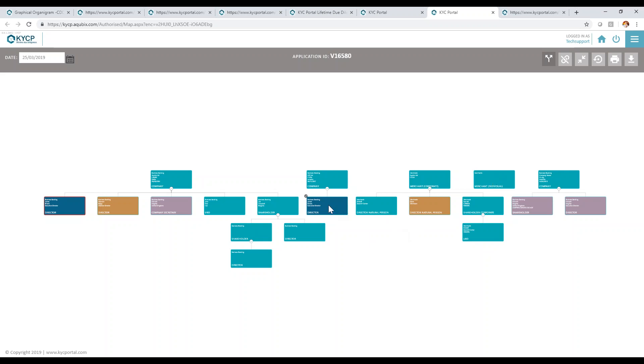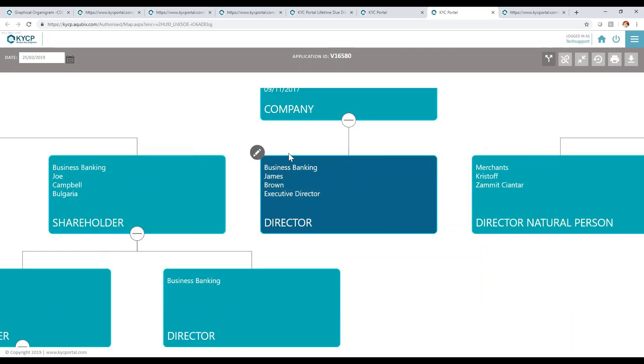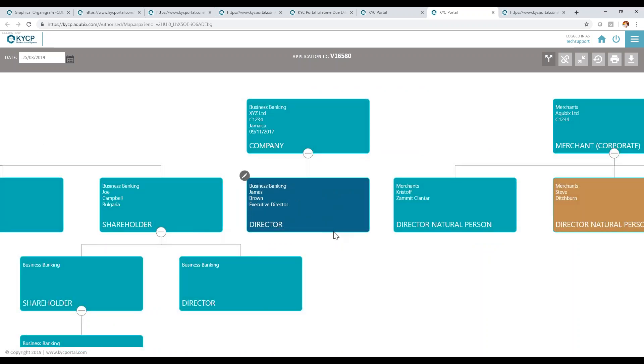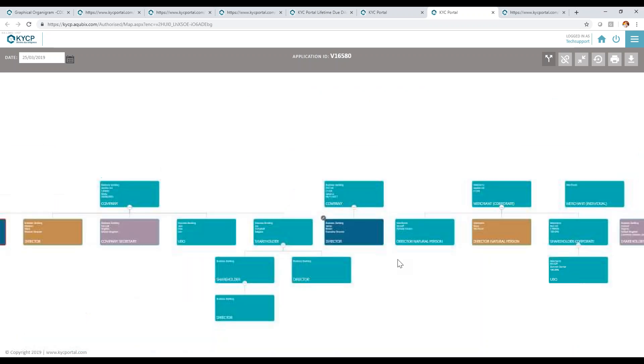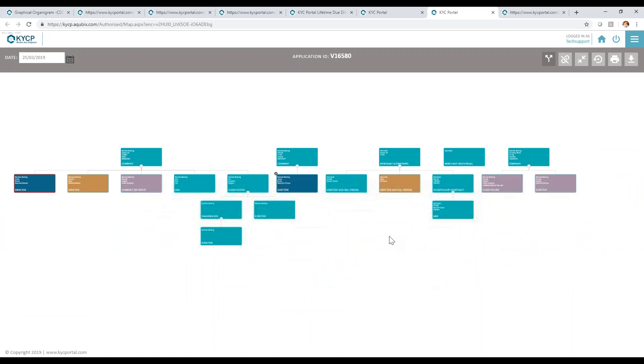One last item: the data that you're reading within each entity is also defined and managed through the entire configuration engine within KYC portal.